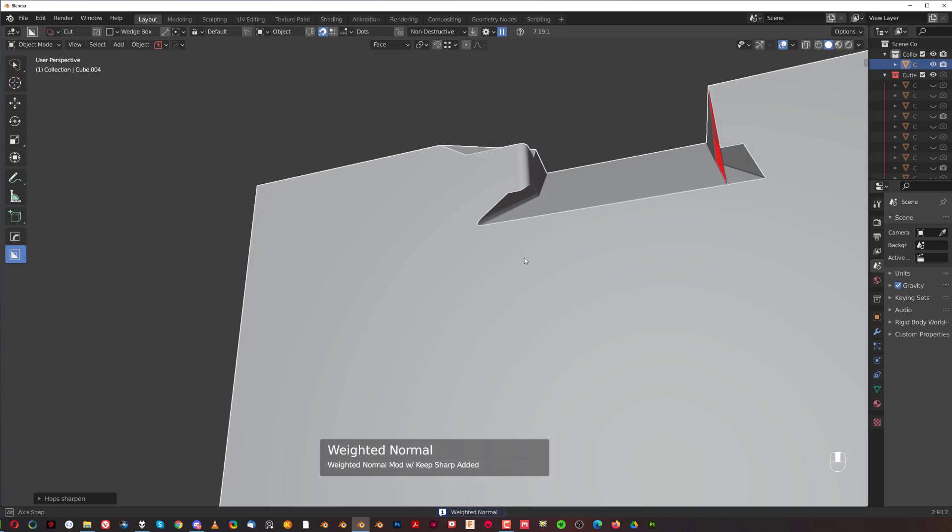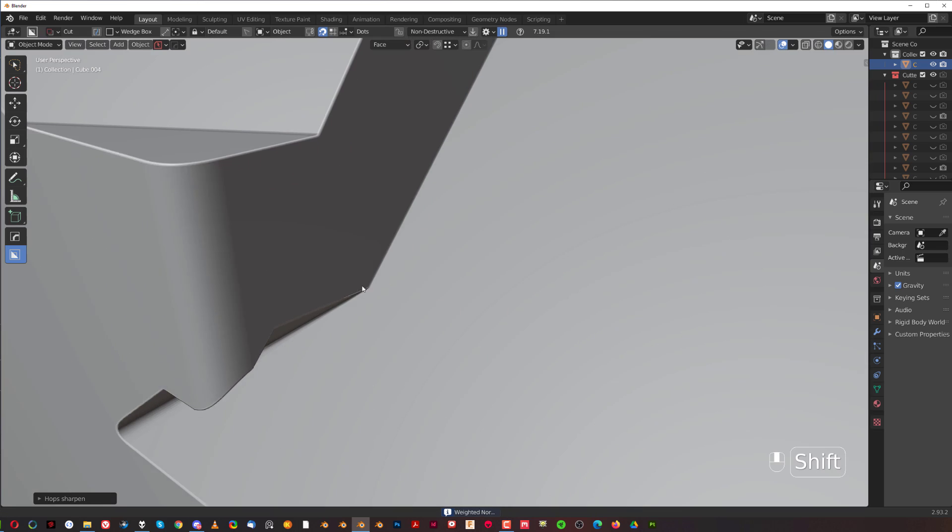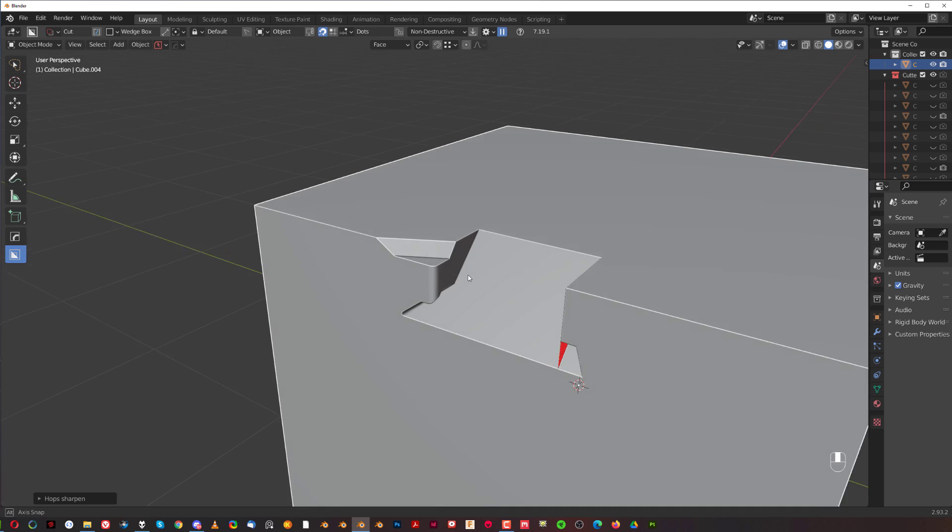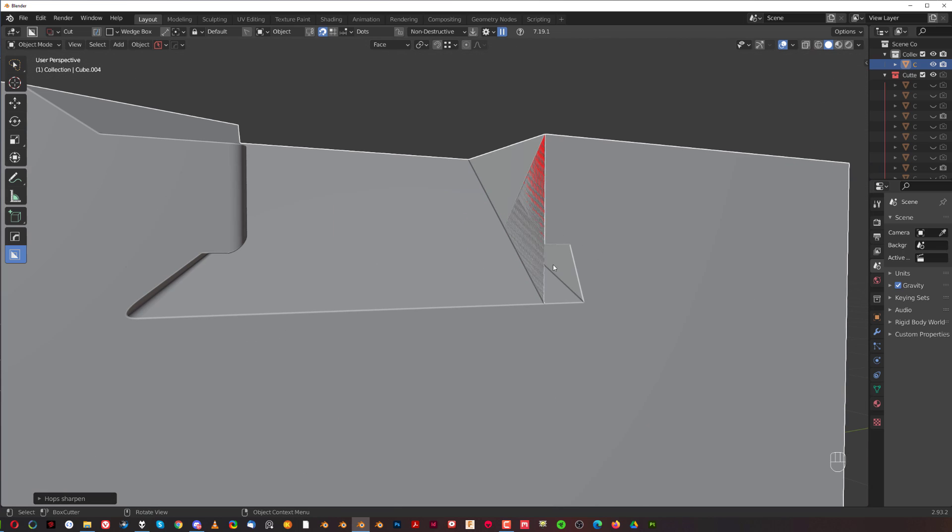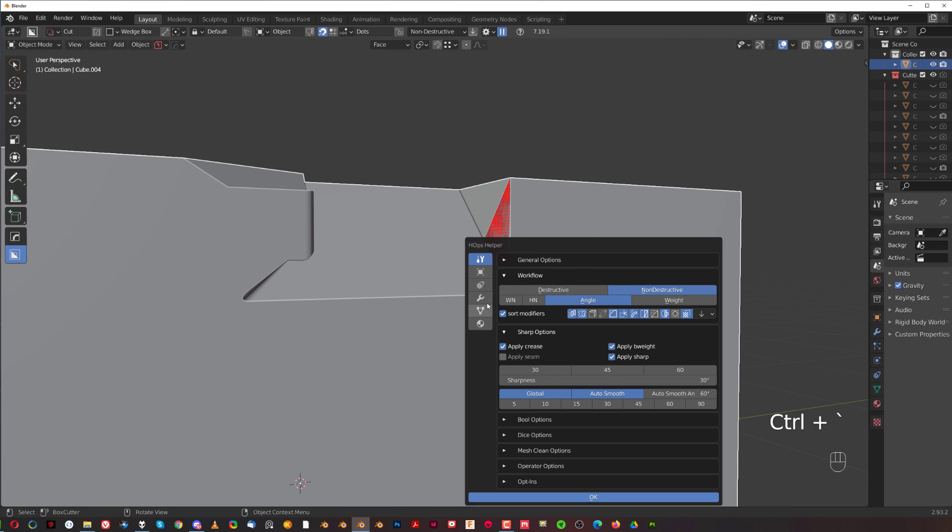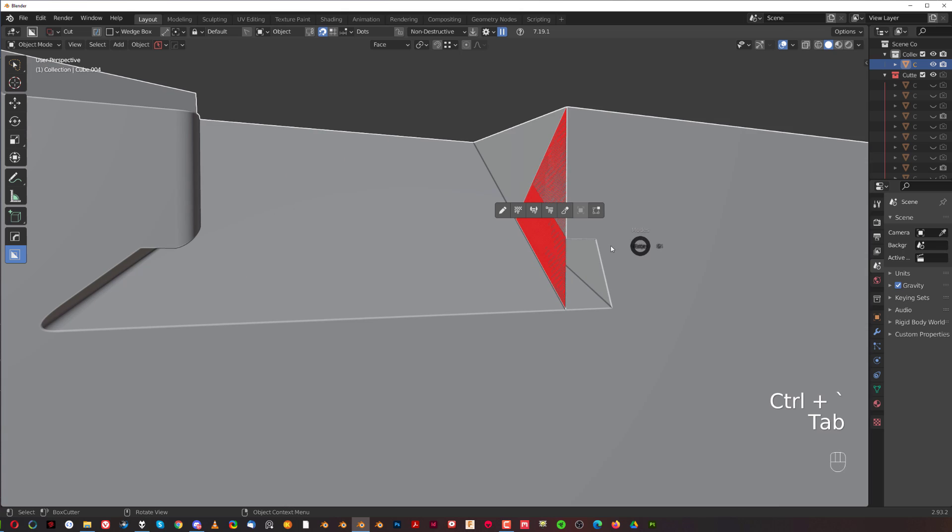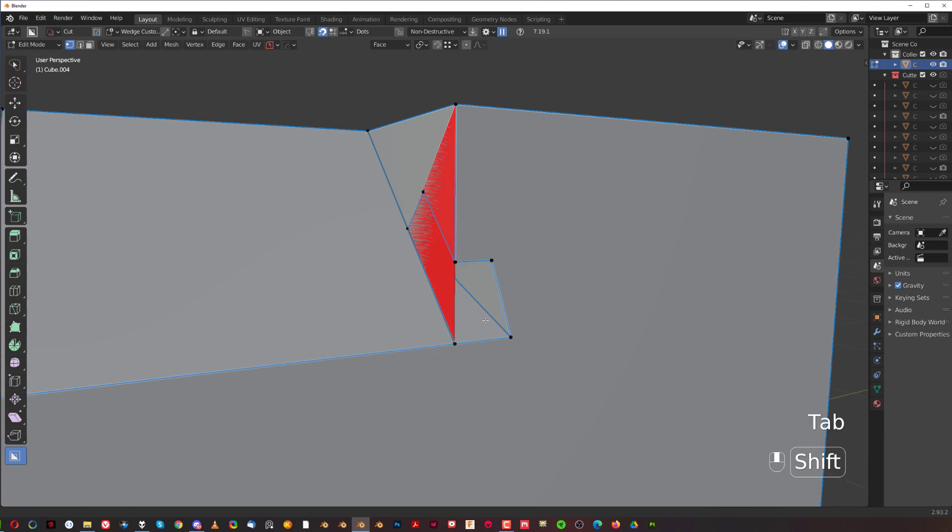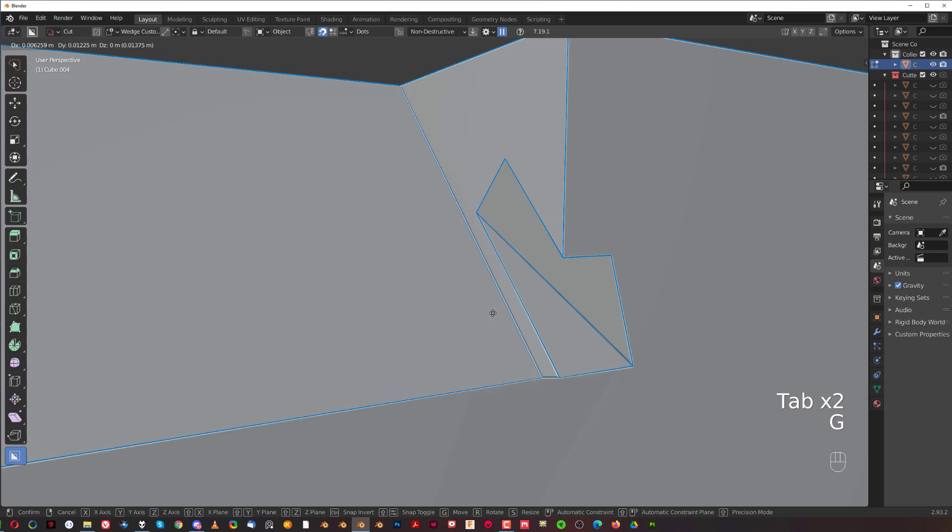So, I always highly recommend you guys play with this tool. Have fun. Use it together with the Box Cutter wedge cut, which is really powerful. In this case, it's not maybe the perfect solution here. But you can always fix this, by the way, because there is a loose edge here.